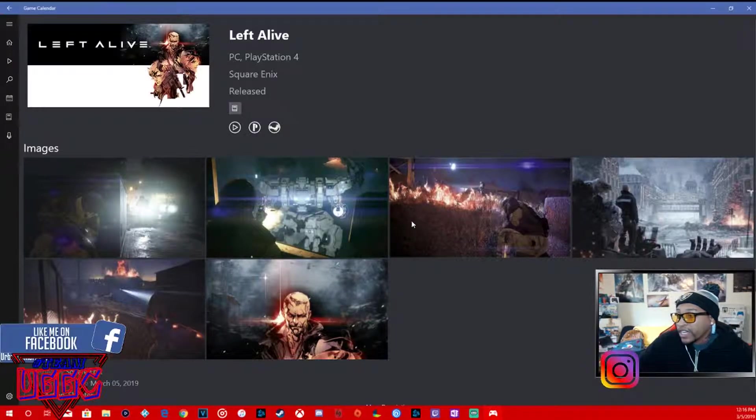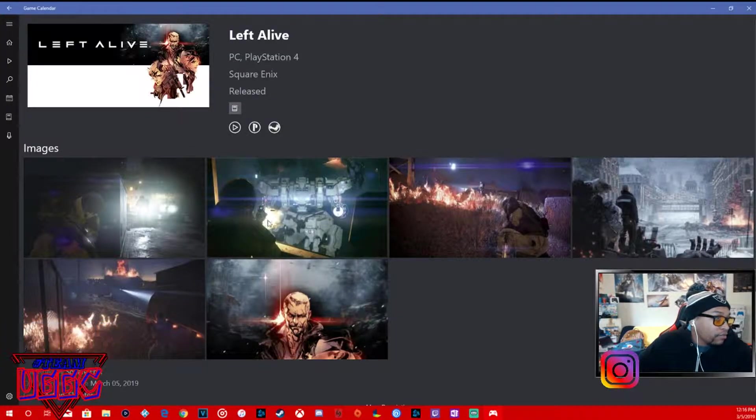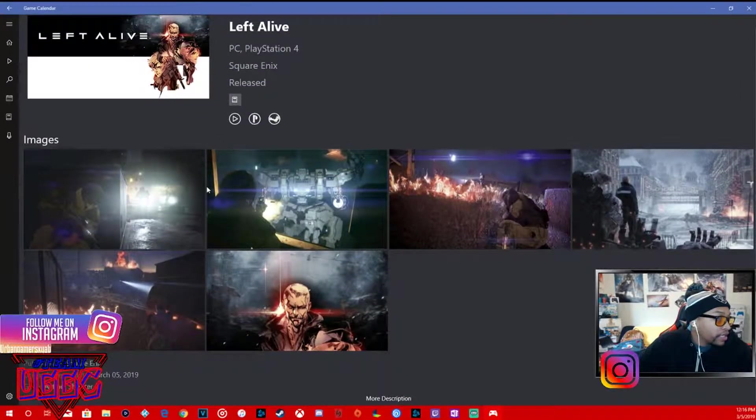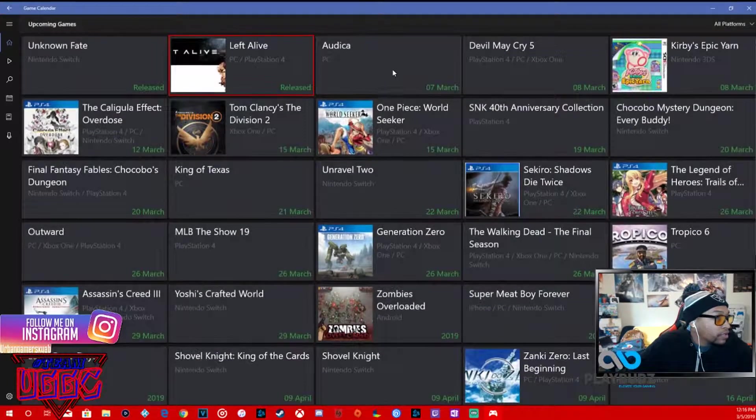It looks kind of like a Metal Gear type of game, honestly it's got a Metal Gear type of feel to it. It's an action shooter for PS4 and PC.